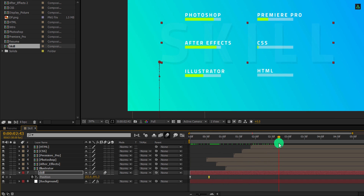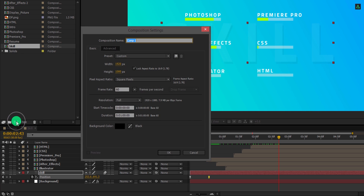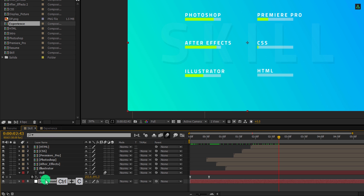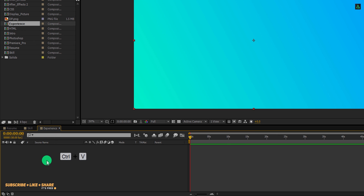Also, turn on the motion blur for this layer. Now we are moving to the next step. Create a new composition and we will call it the experience. I am using the same resolution, but this time I am using a duration of 1 minute. First, we need a background for it. So let's get back to the skill composition and copy this background layer. Now open this experience composition and paste it over here. Instead of creating a new solid, we will use this layer only.